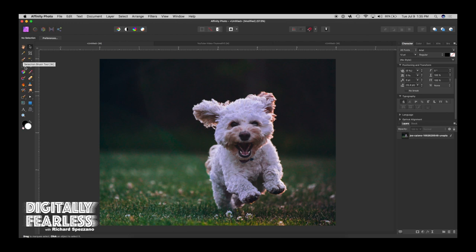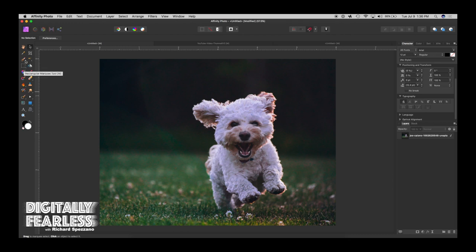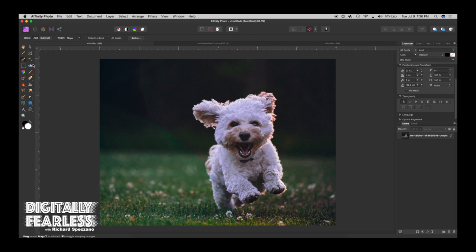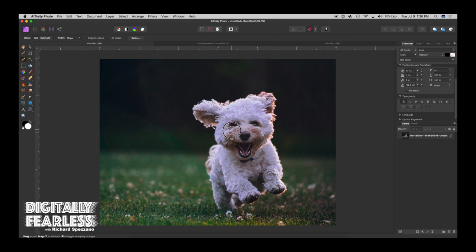Let's go back to layers here and we are going to use two different types: one is called the selection brush tool and one is the rectangular marquee tool. They are both selection tools. Let's just click the selection brush tool.